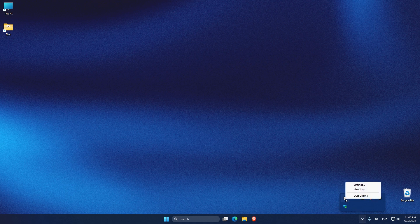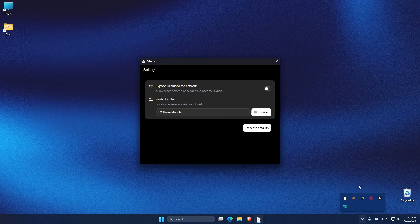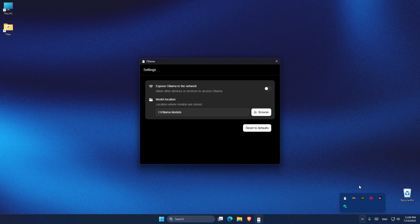Once you are in the settings, all you have to do is look for model location and under model location you can click on browse and choose any drive that you want to save your models in. And that's how easy you can save your models in a different drive other than the C drive.